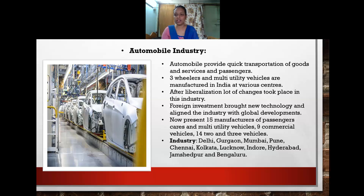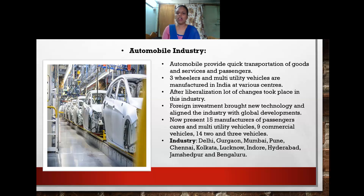The automobile industry plays a very important role in transport and communication, providing quick transportation of goods, services, and passengers from one place to another. Three-wheelers, multi-utility vehicles, and other vehicles are manufactured across the country. After liberalization, many new technologies were introduced in the production and manufacturing of automobiles.